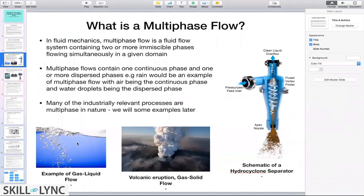We see multi-phase flows all around us every single day. For example, it's the monsoon season in India, so rain would be an example of a multi-phase flow — we have liquid droplets that continuously travel in a medium made up of air. Air is the continuous phase, and the liquid droplets are the discrete phase being transported continuously in the system of interest.